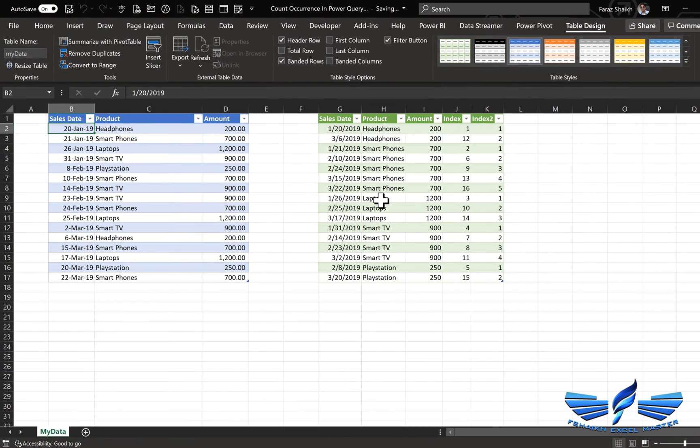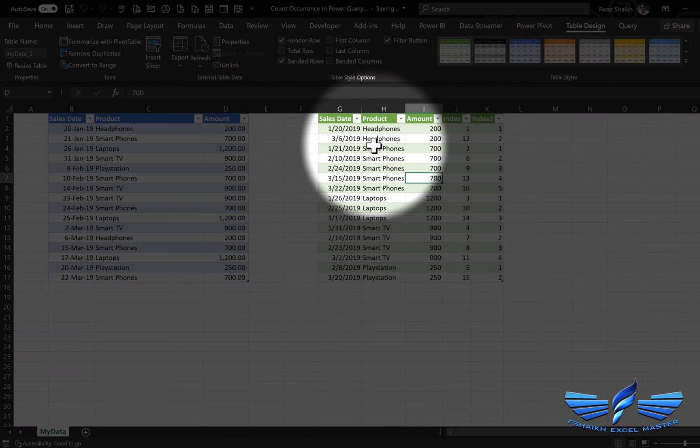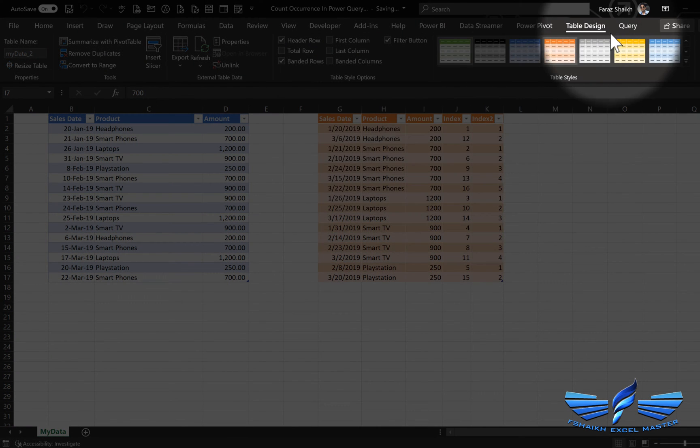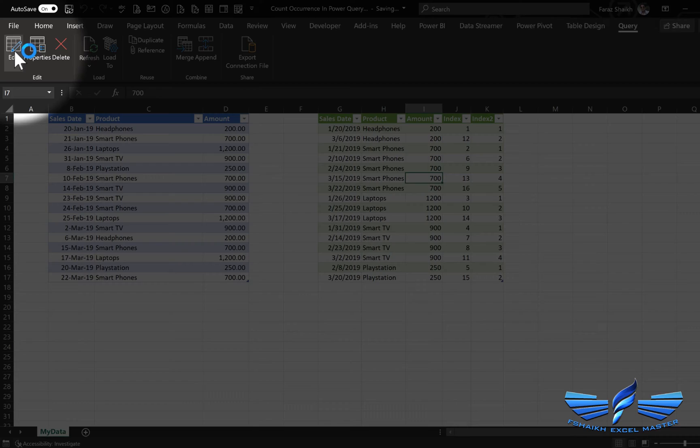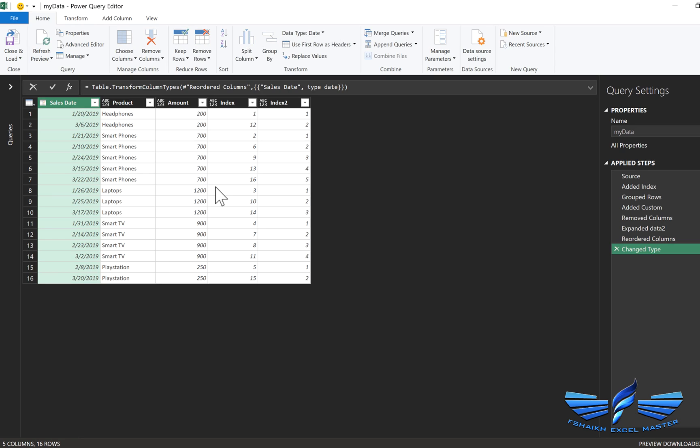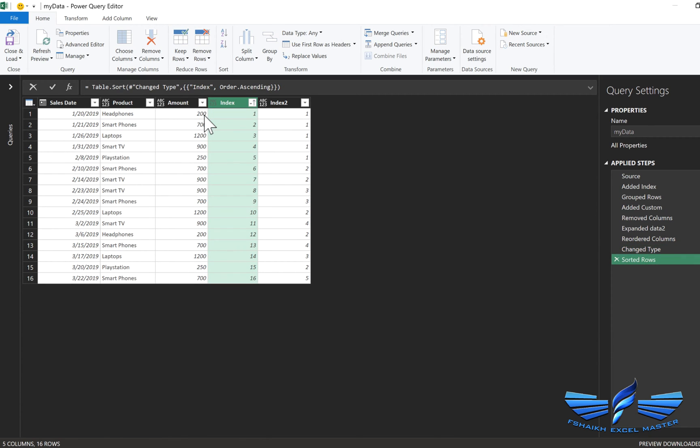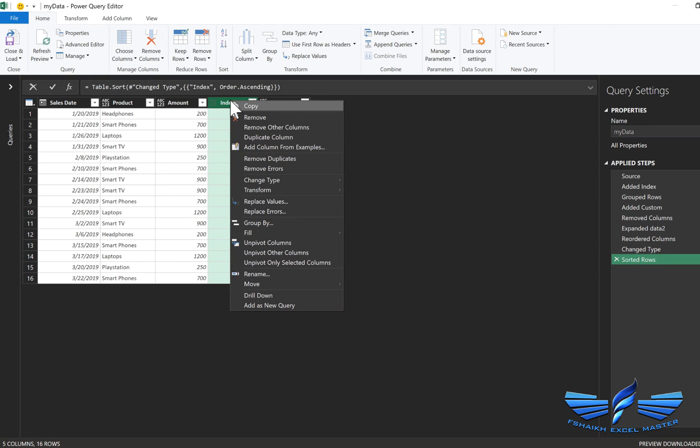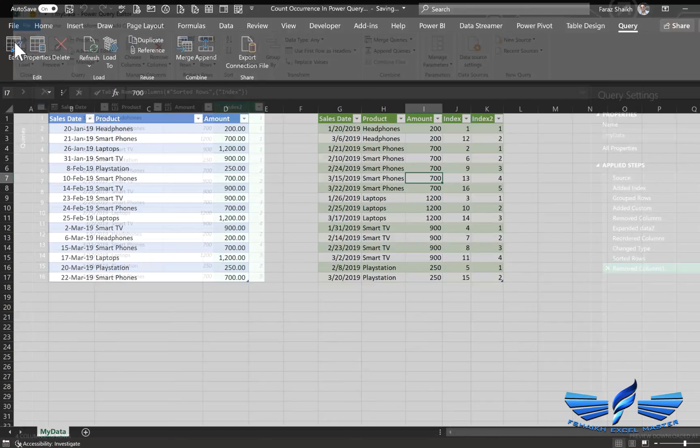Now you might need the data to look exactly the way it is appearing over here, so no worries. We'll go back again to our query tab and hit Edit, and if you remember we have added this first index number, that's the reason I have added the first index number so that I can keep the original sorting as it is. And now it's here and we don't need this column anymore so we can remove that, close and load.